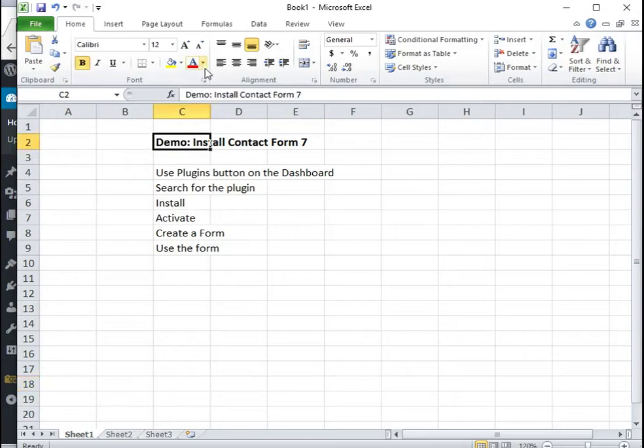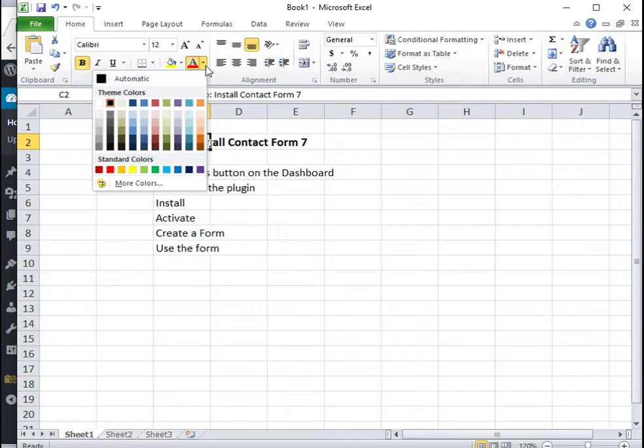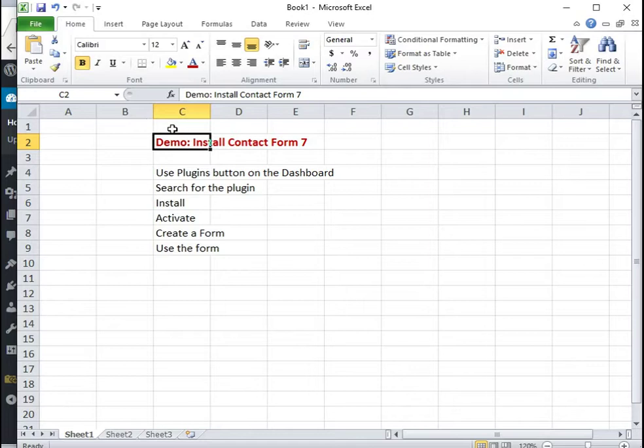Hi, this demo shows us how to install Contact Form 7 plugin.